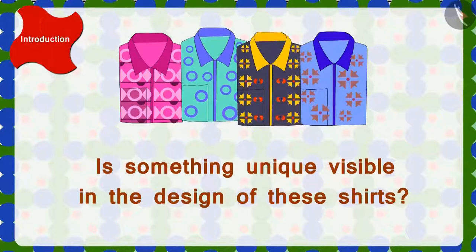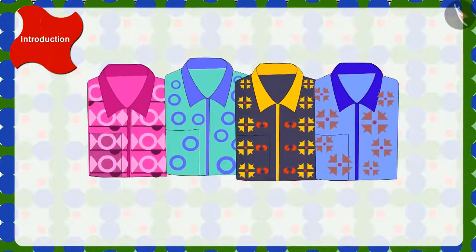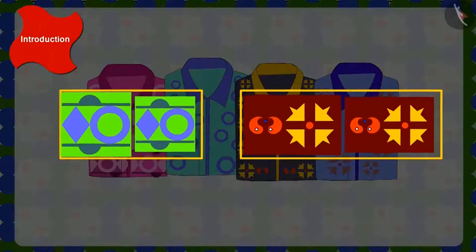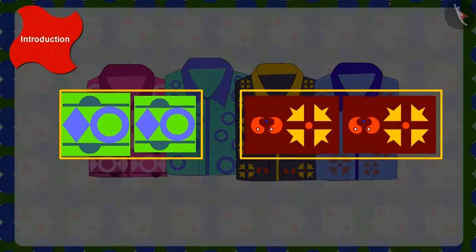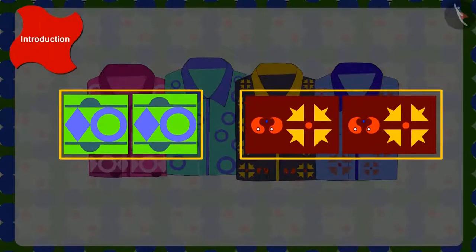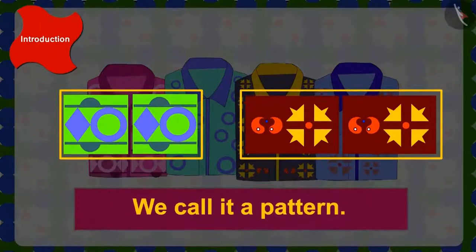Yes! Here, shapes are being repeated again and again. What do we call this? Absolutely right! We call it a pattern.